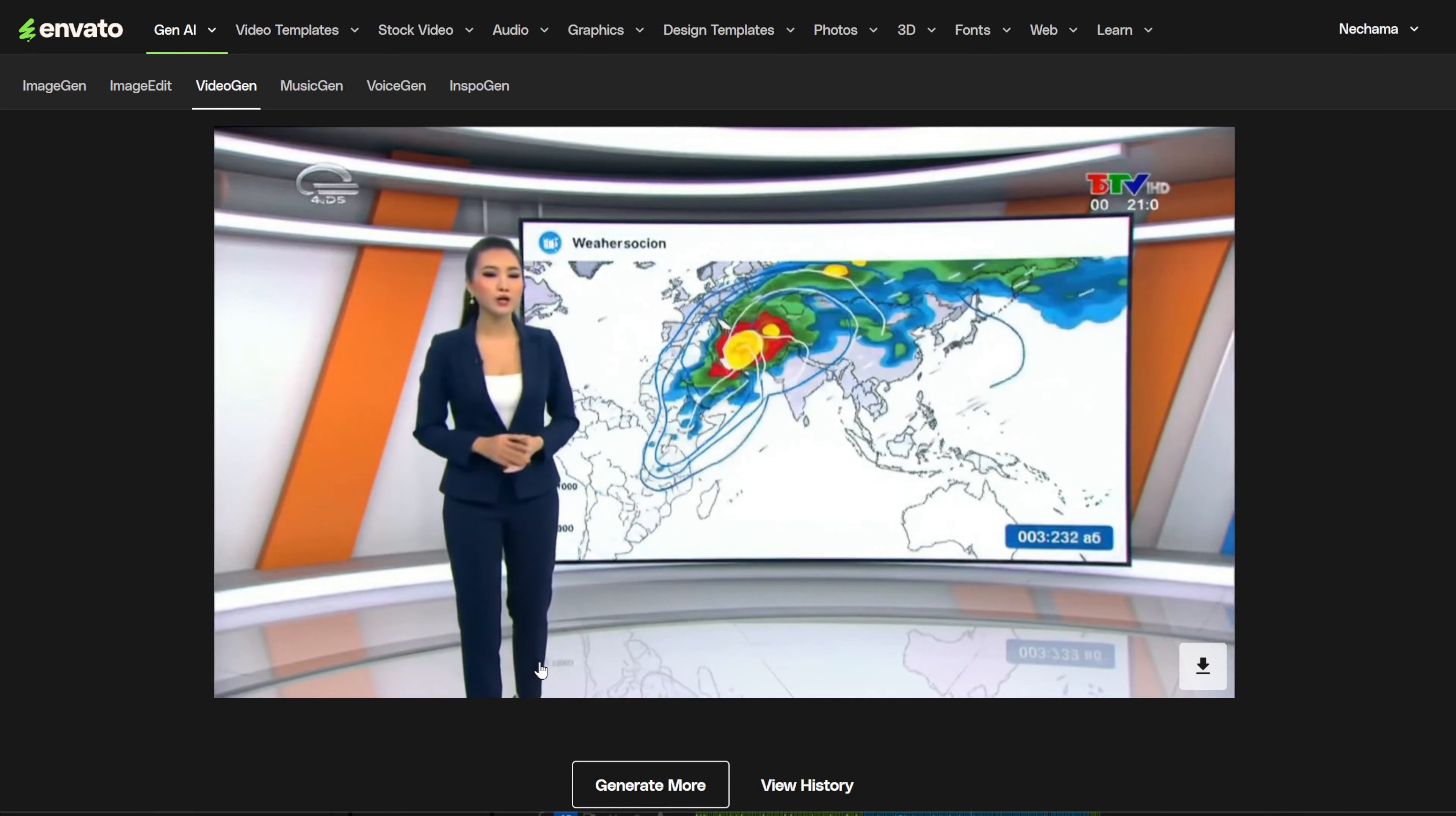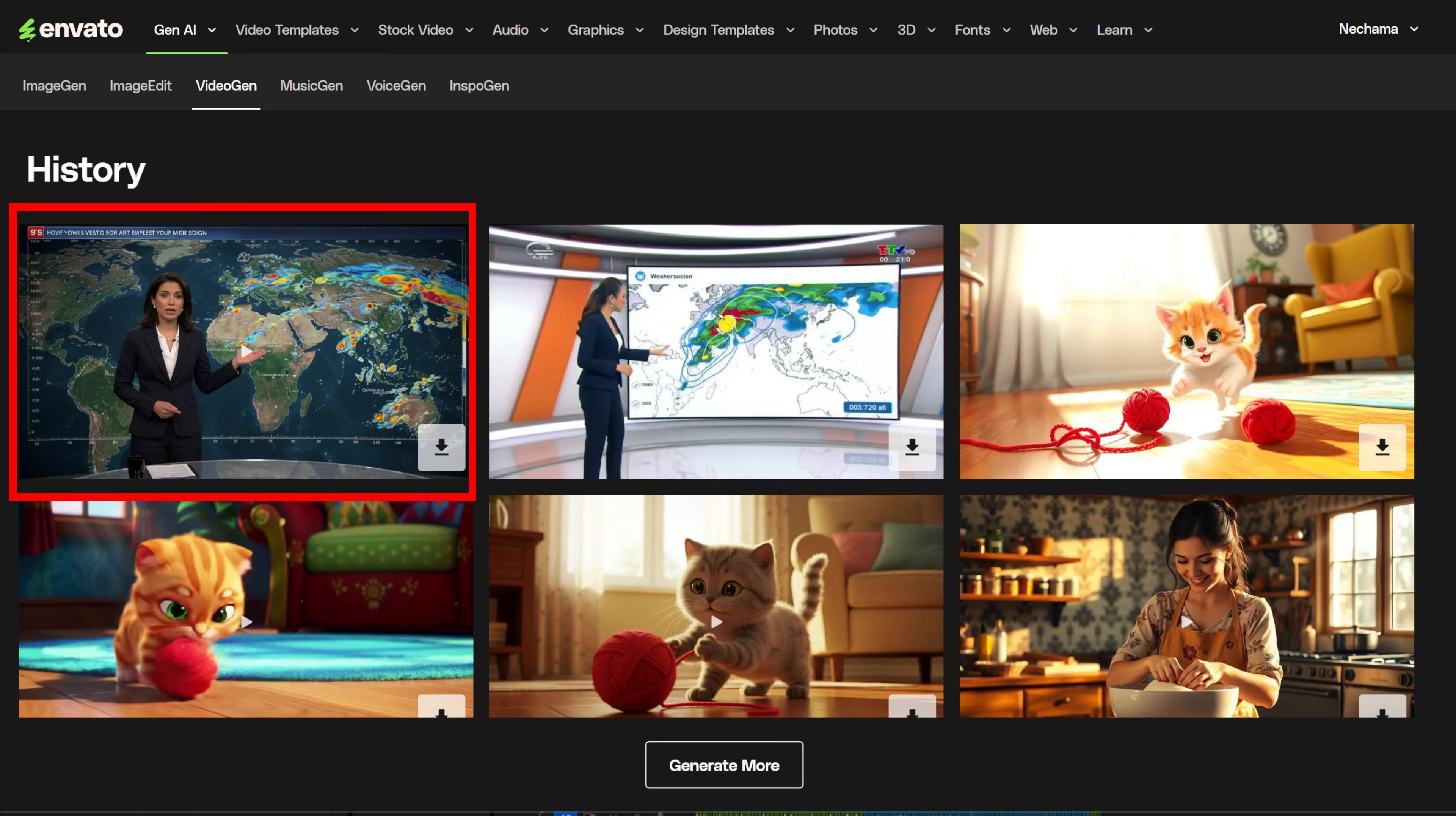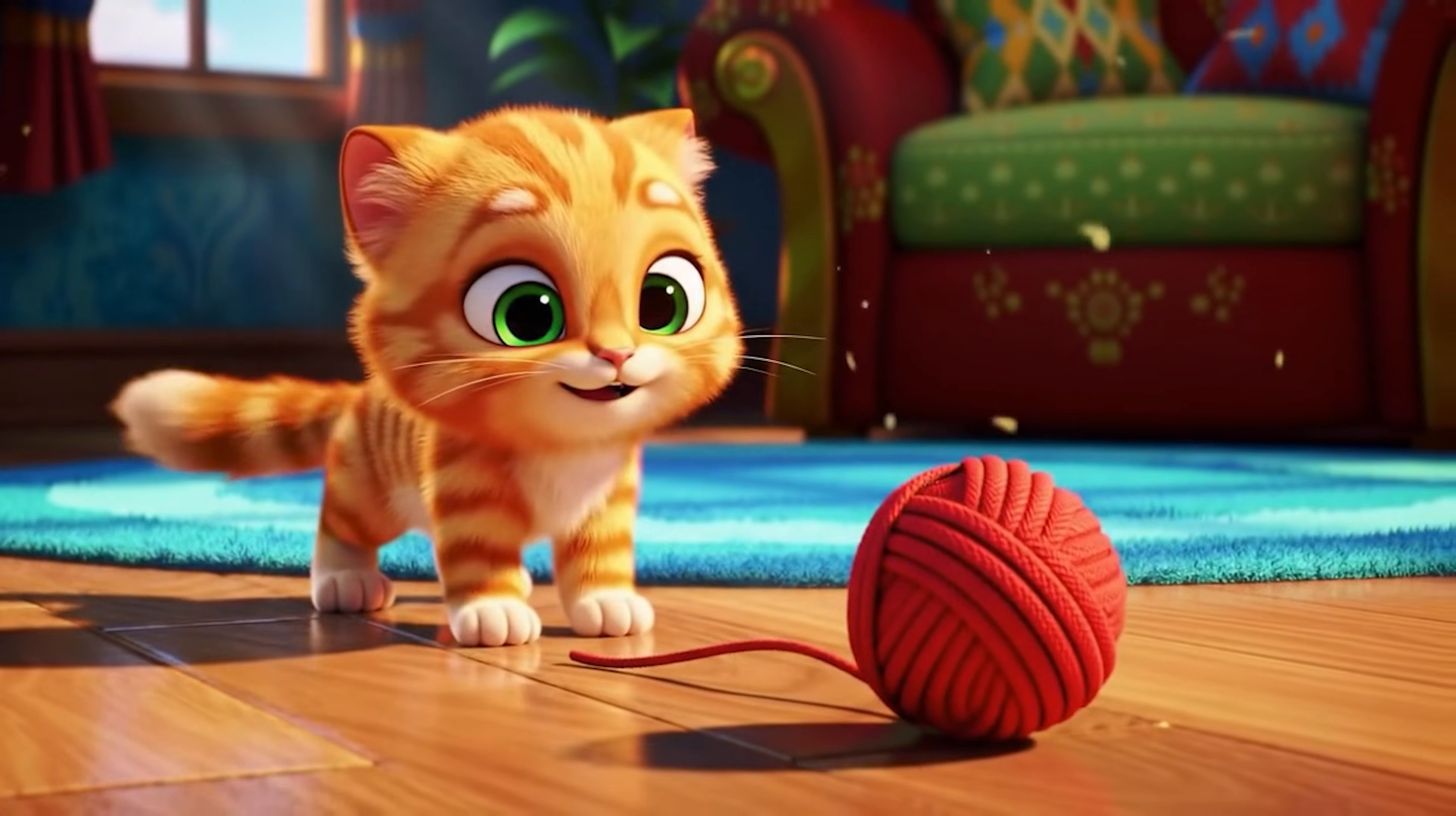When you go to the history tab, you can see all the videos you generated. The last one you generated is the first in the list. On each video, you have a download button, and basically that's it. Very simple tool.